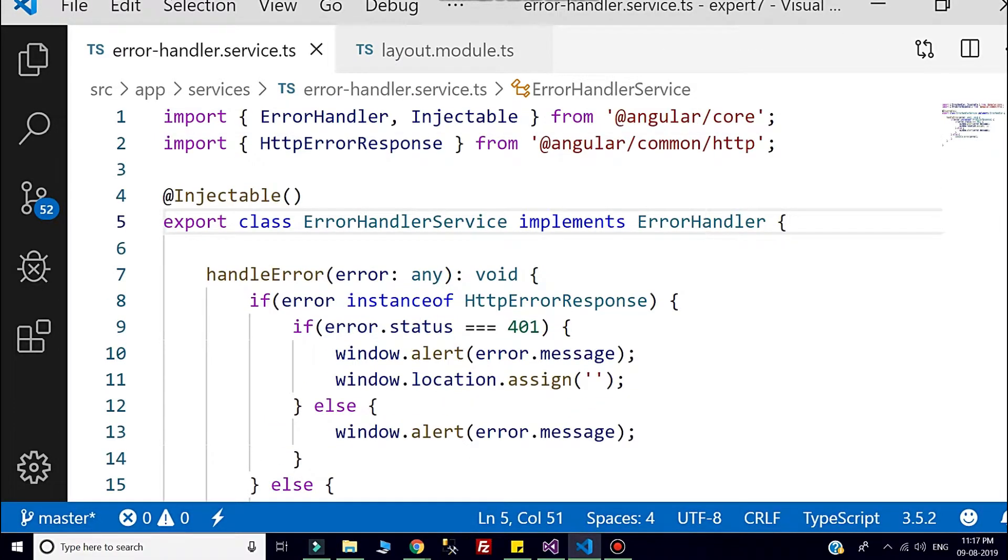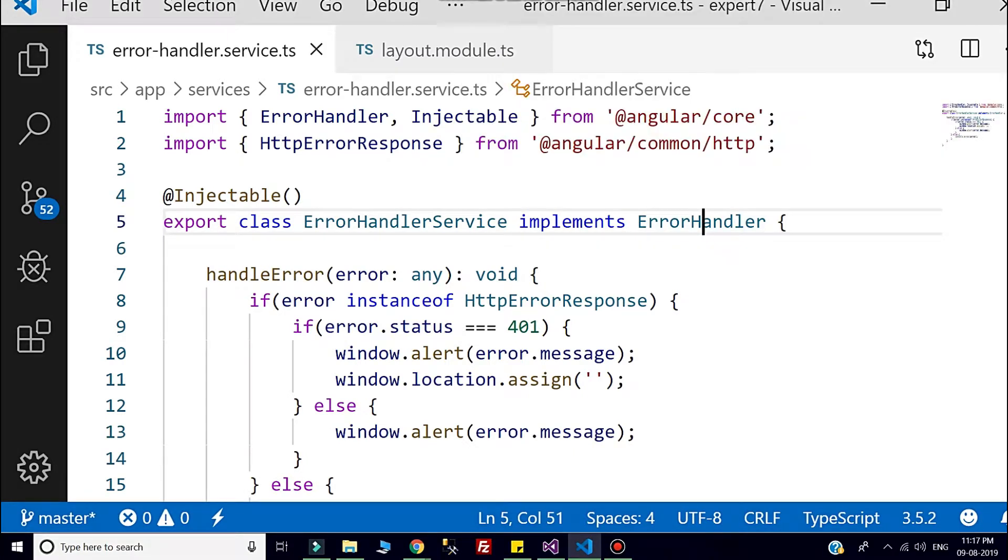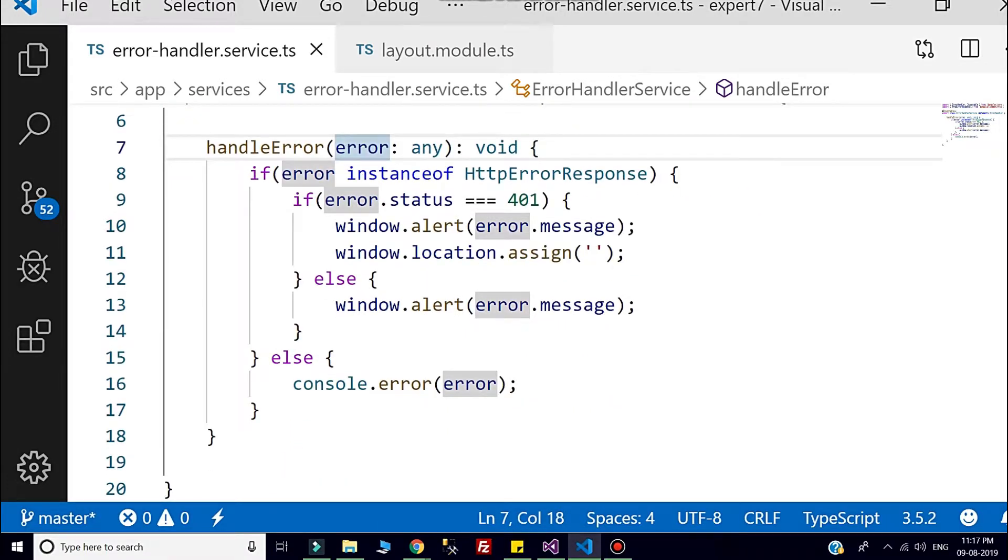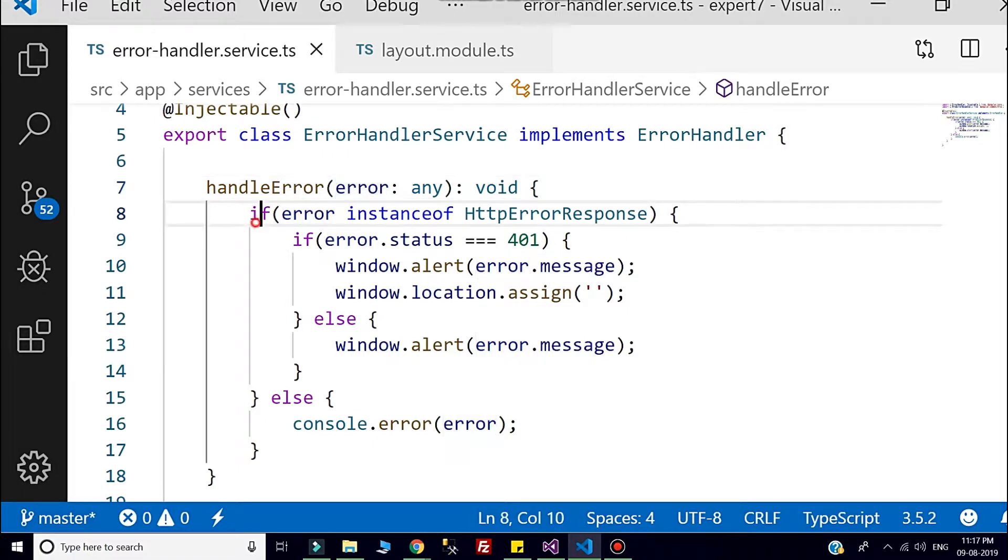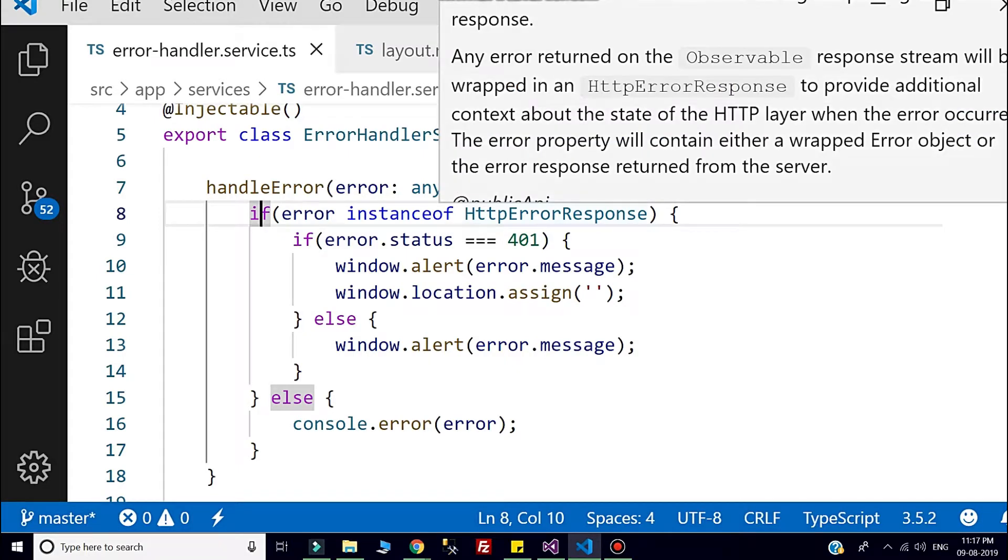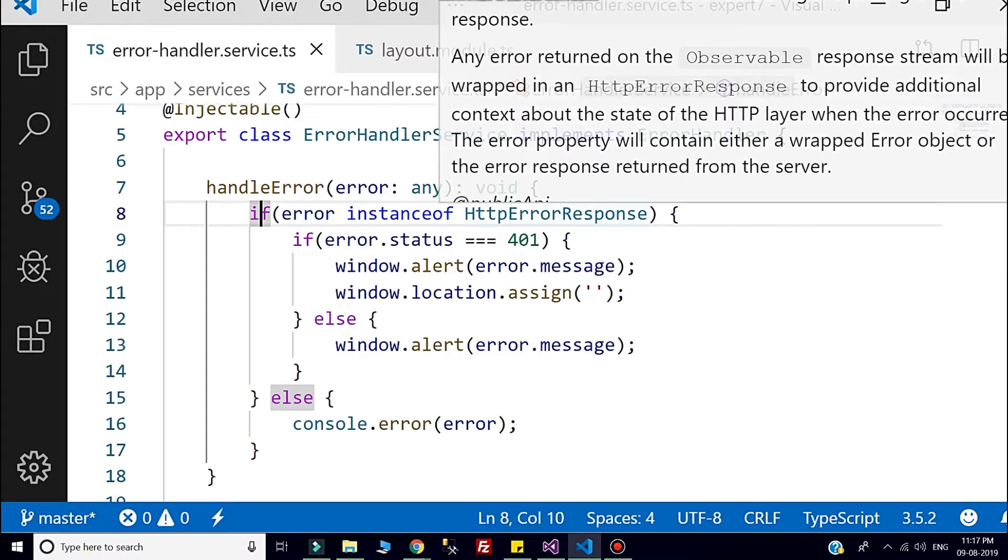This class is having one method called handle error, and that method is having one parameter called error of type any. Here I am checking if that error is instance of HTTP error response or it is coming from the application level.